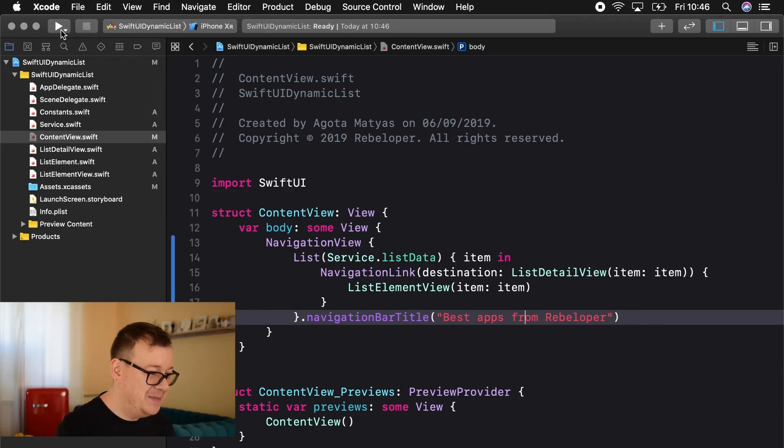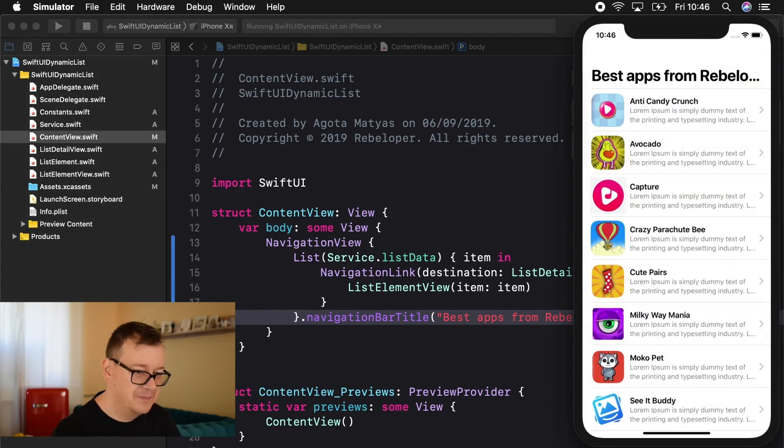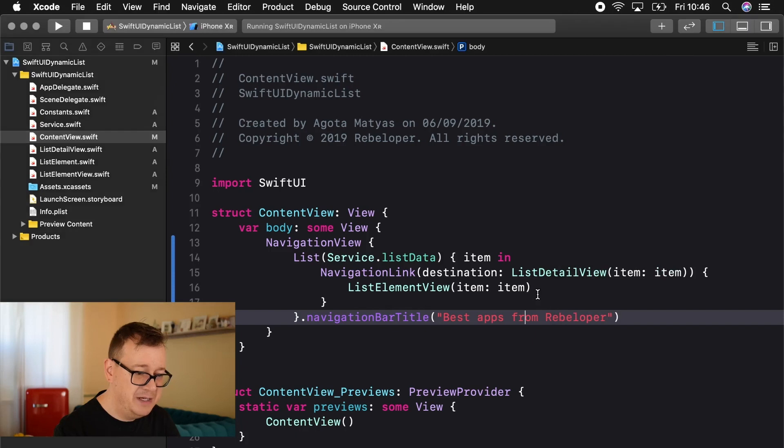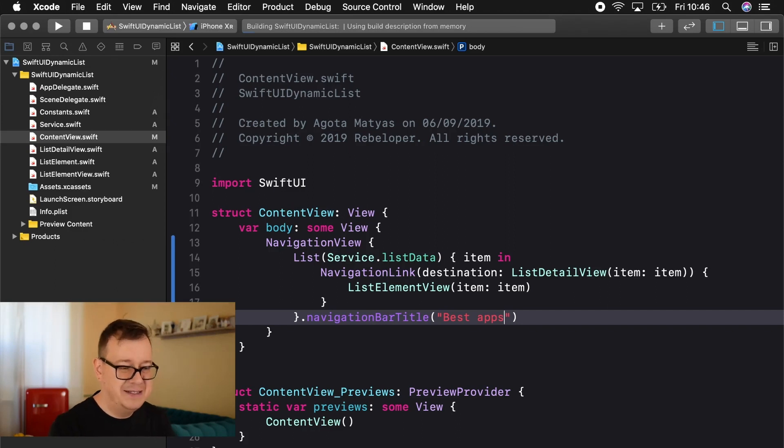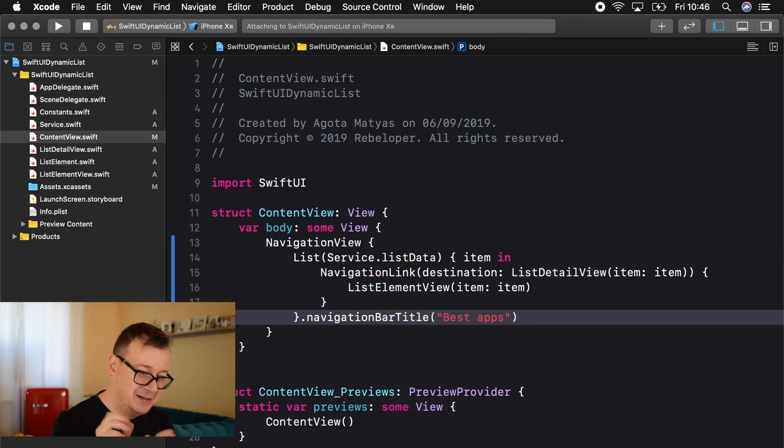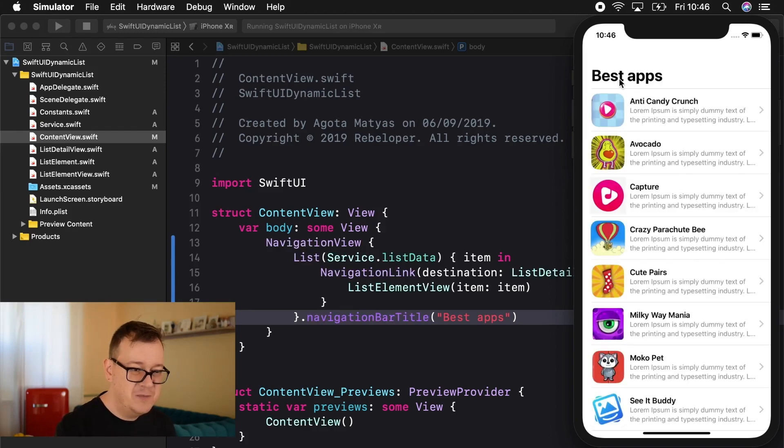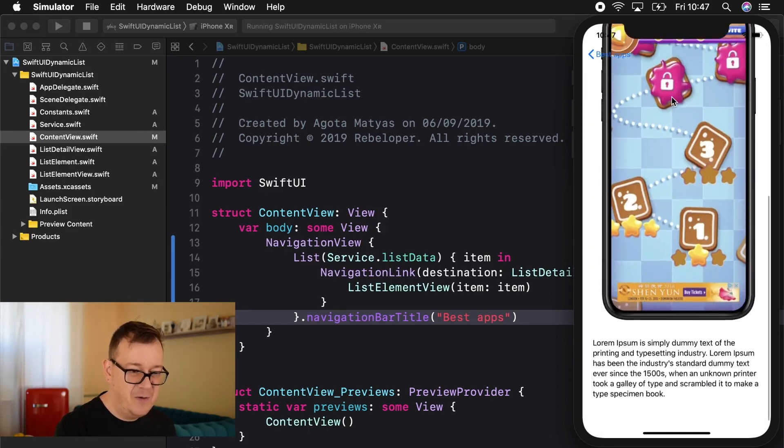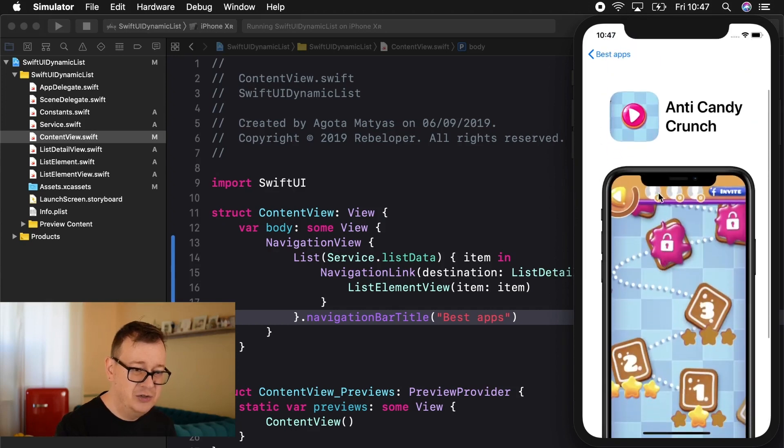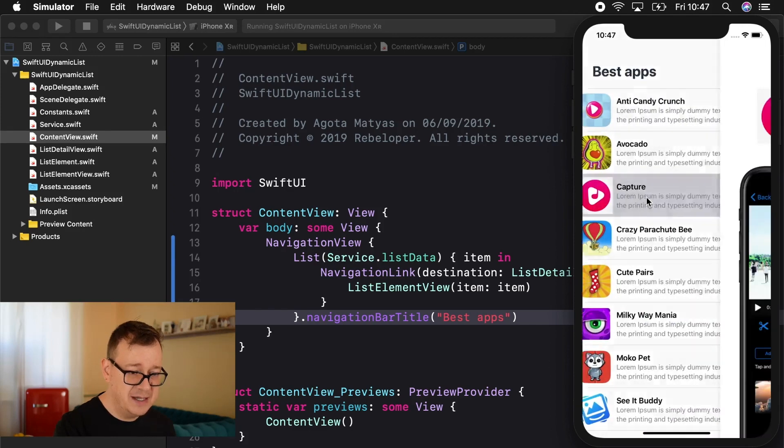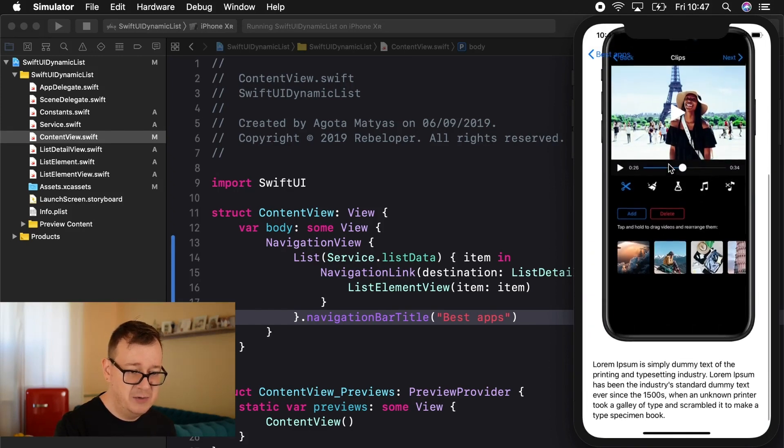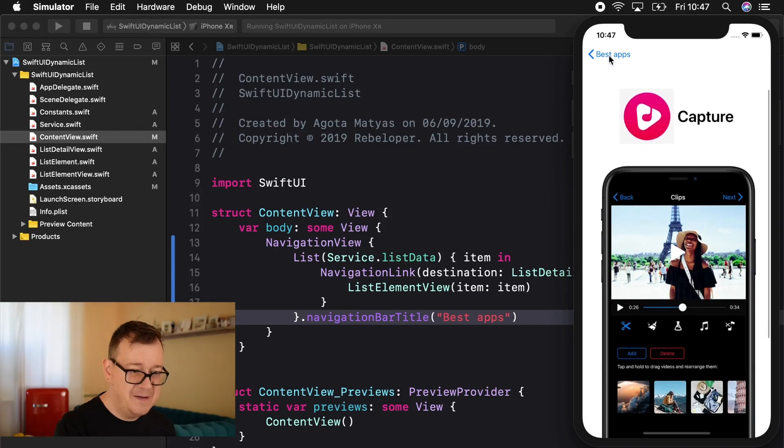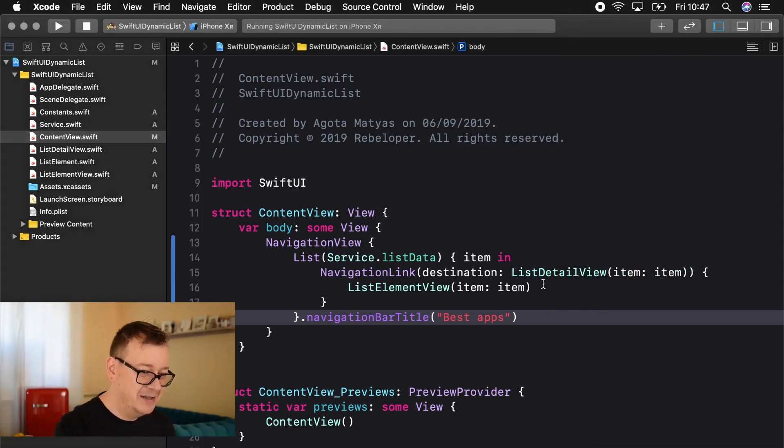So let's build and run and see how this looks like. Here we go. So here we have best apps from rebeloper maybe we need to make this best apps and yeah so we can see all of the title of our navigation bar. There we go. Best apps if I tap on it all of this is taken to our list detail view that's what it's called and if we go back to best apps capture there we go. We have our dynamic list right and running.